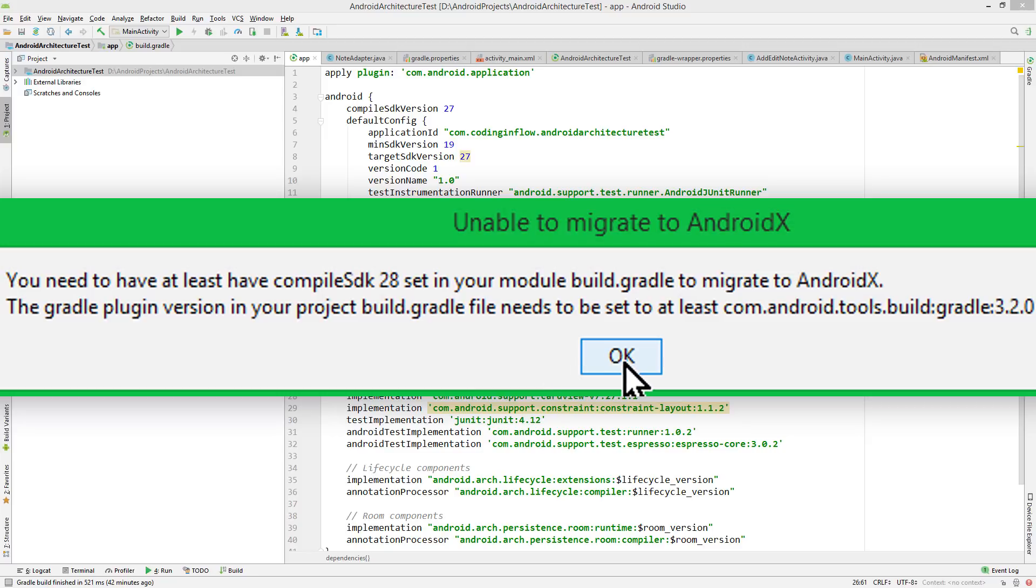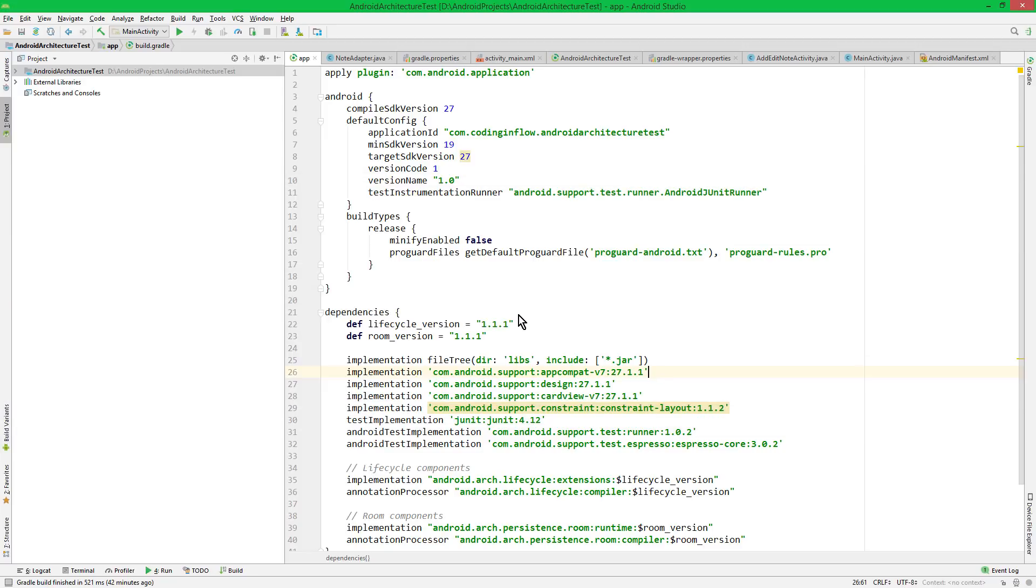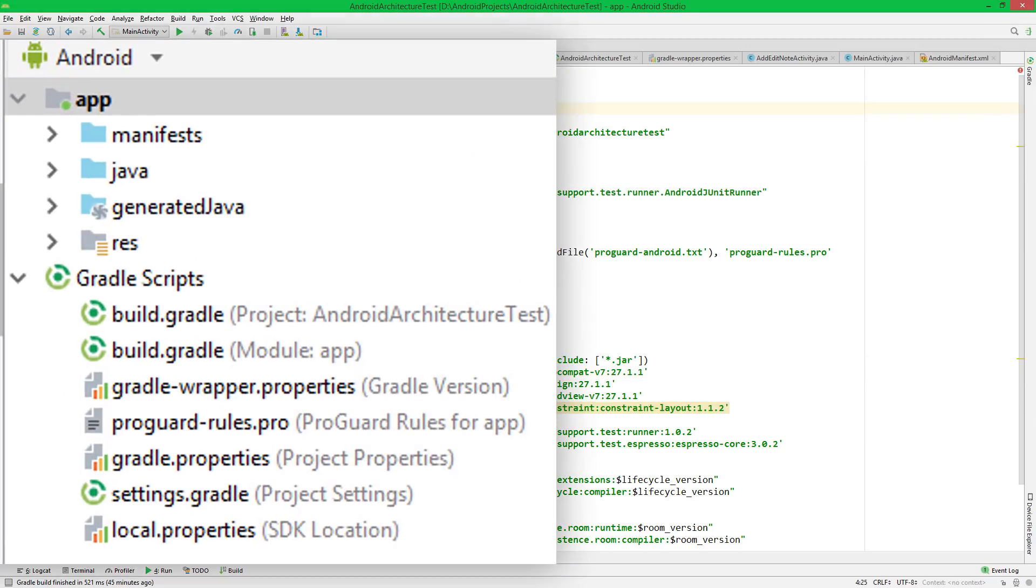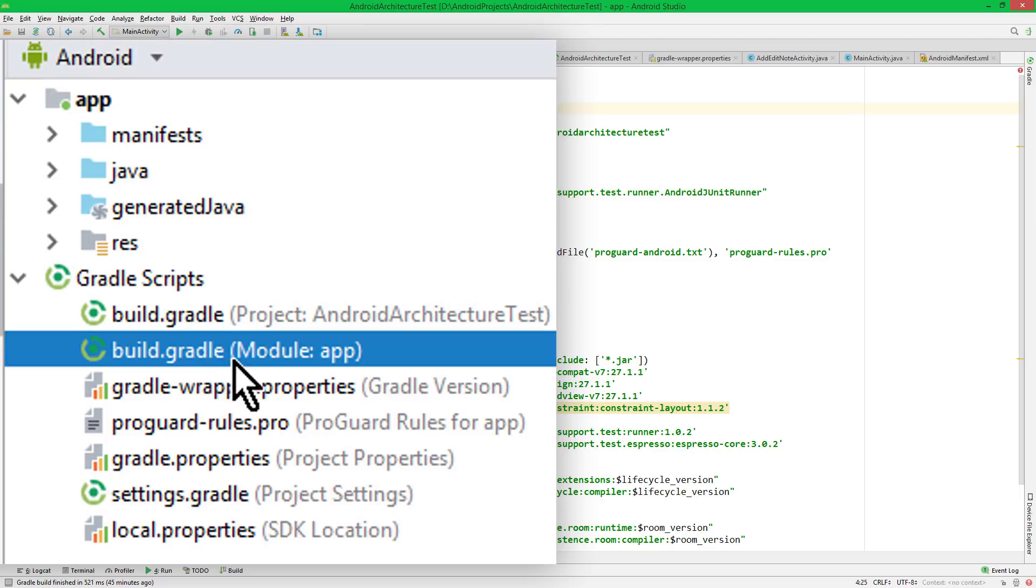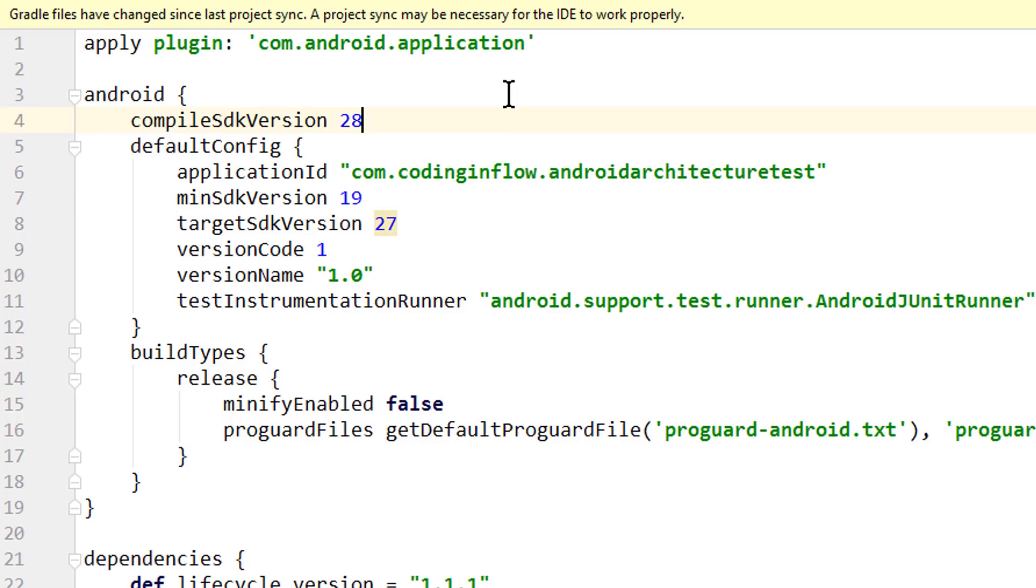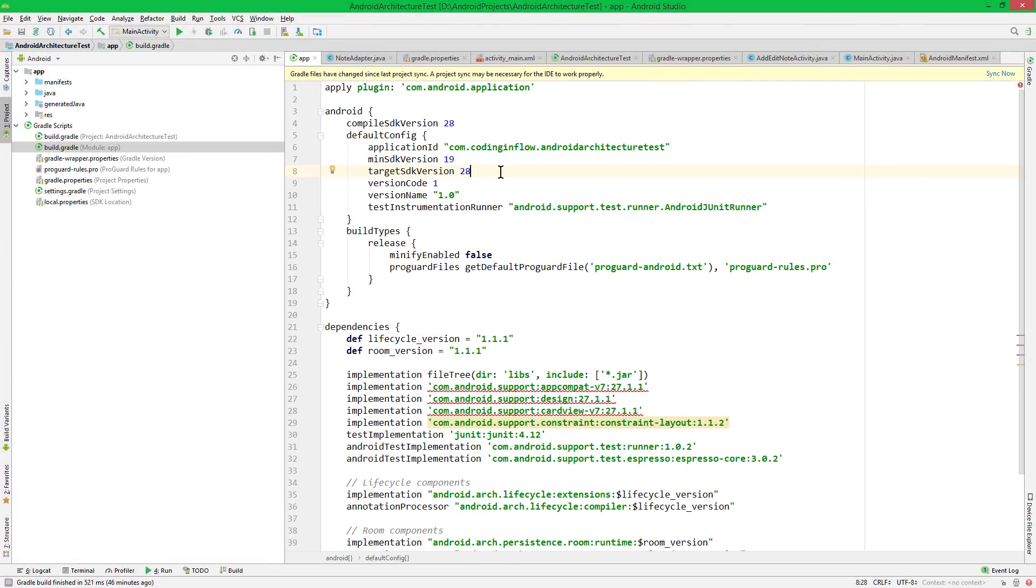So let's click this array and fix these two problems. So first of all we go into the build.gradle file with module colon app in its name, which is this one here, and then we increase the Compile SDK version to 28, and then you usually also want to increase the Target SDK version to the same number. For this you have to make sure that you have the SDK for API level 28 installed.